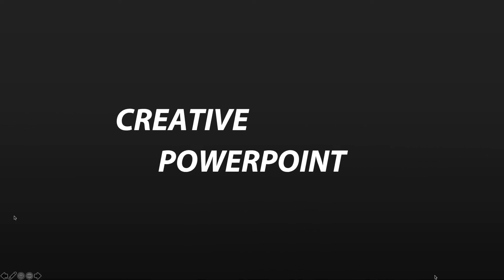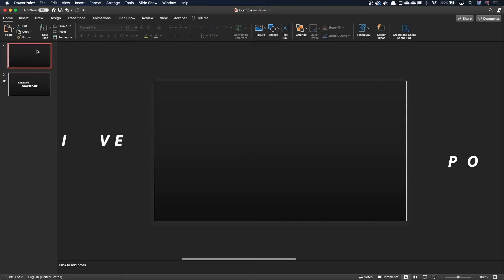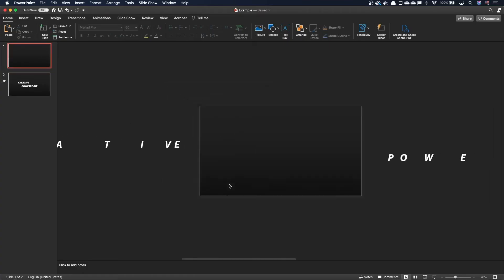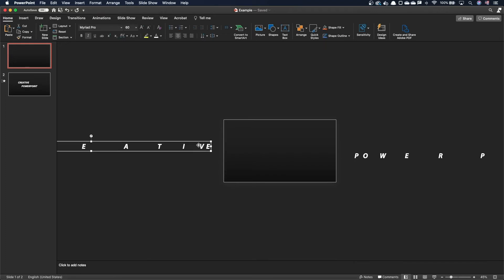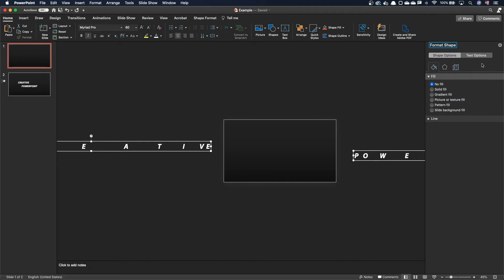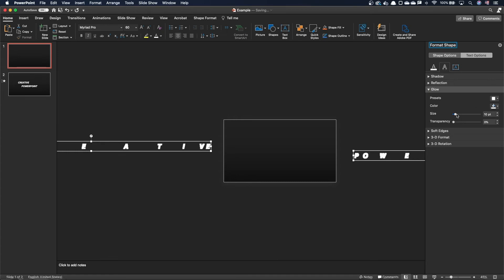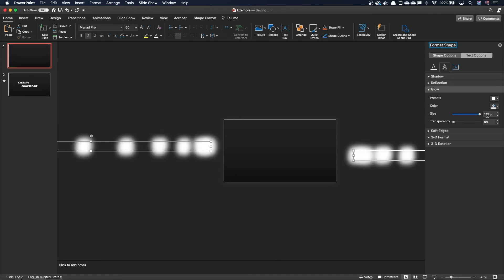We've animated our entrance. Let's now add the halo effect. Let's go back to the first slide, select the text boxes, and open the format pane. Go to the text options, and in the text effects tab, add a white glow of 150 points with a 0% transparency.